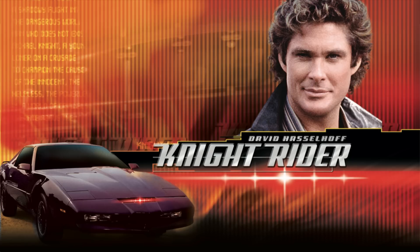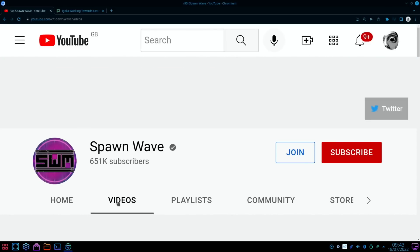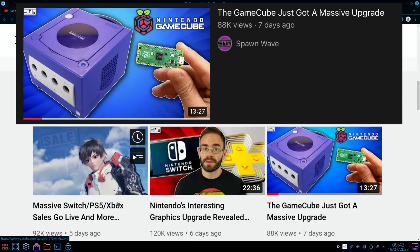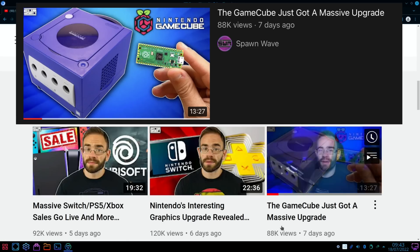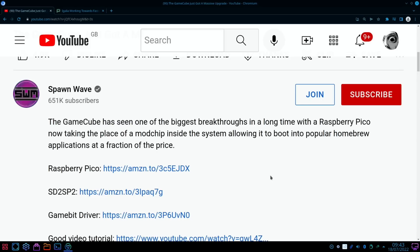So I saw this video the other day on the Spawn Wave channel, it came up in my feed actually. And if we scroll down, this is the one: the GameCube just got a massive upgrade. So I'll put a link in the description to the video.